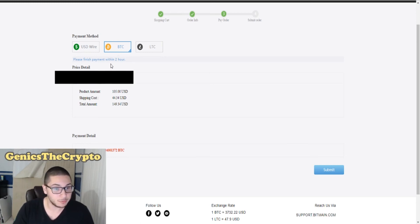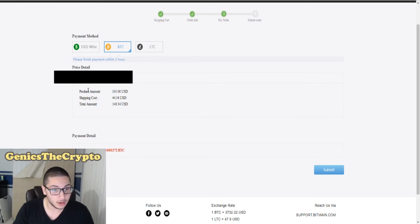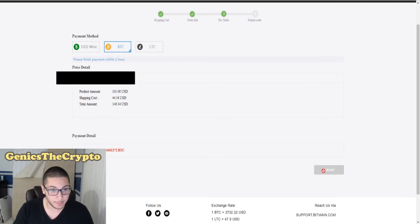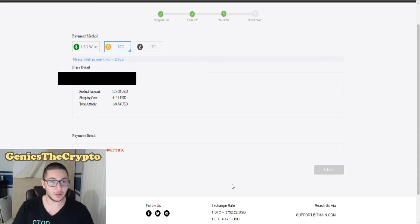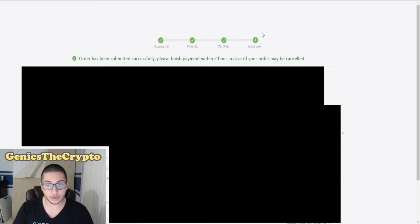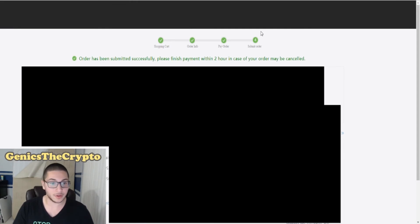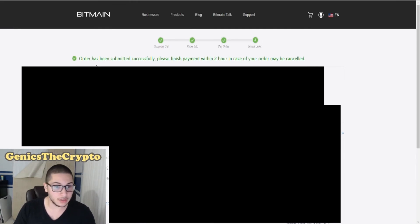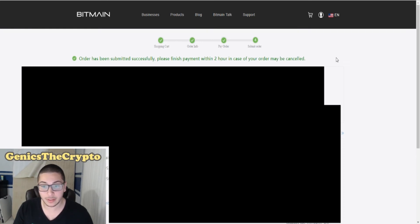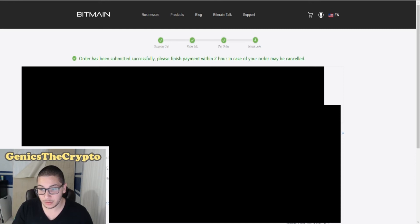Please finish payment within two hours. Price detail, order ID, product amount, shipping cost, total amount - okay, everything looks good so far. So let's just submit that. Let's see what happens in the next page. We're at number three right now, Pay Order. Order has been submitted successfully. Please finish payment within two hours in case your order may be cancelled. Here's my payment address that I need to send the money.